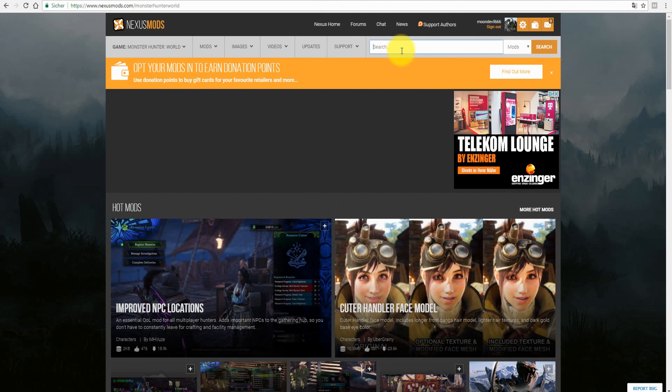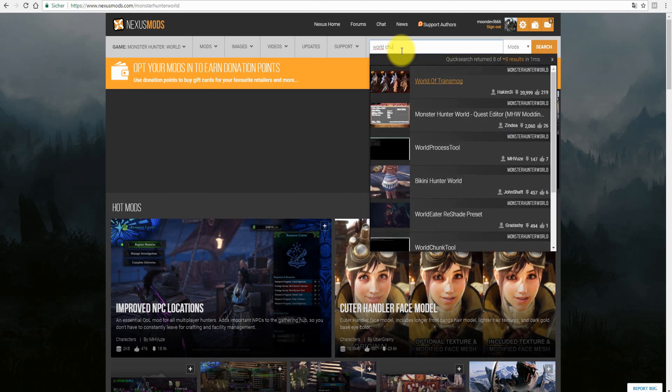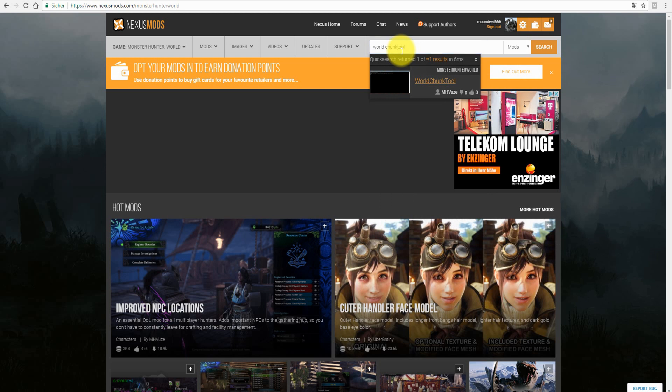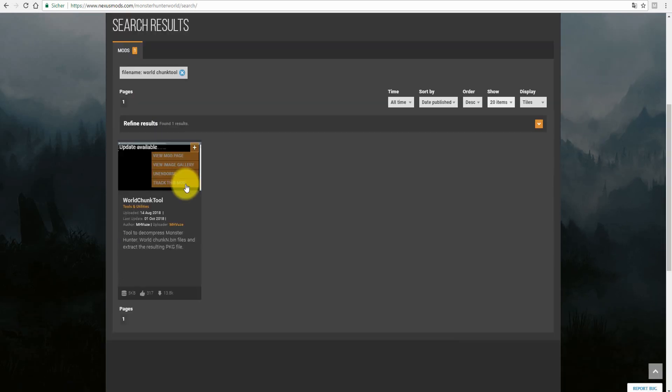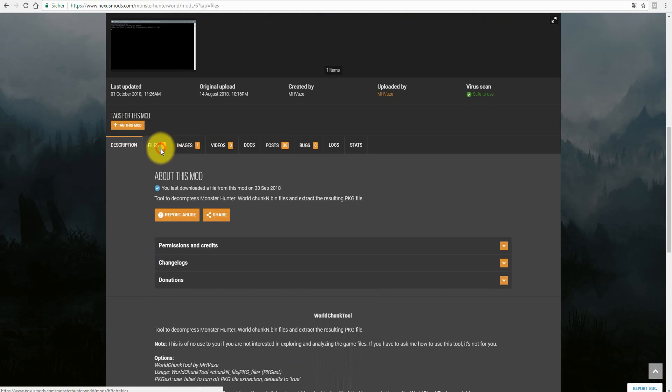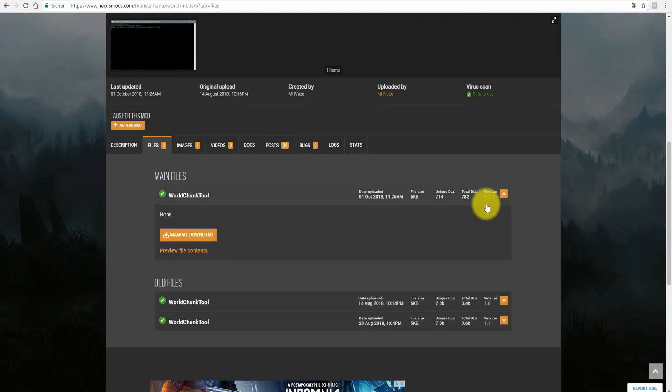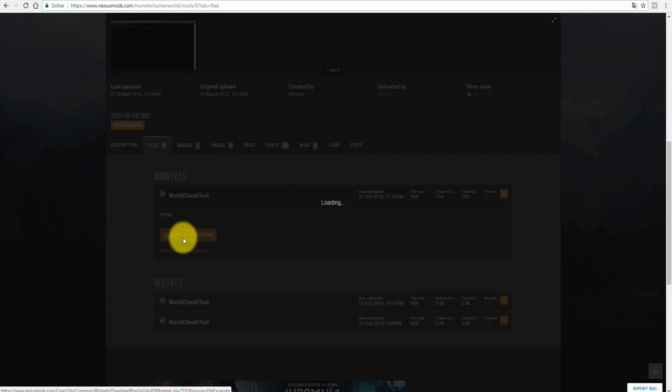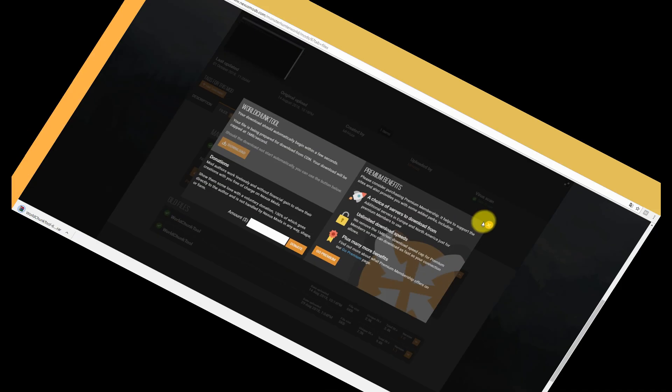Let's start by downloading the WorldChunk tool from nexusmods.com. Just search for it or use the direct link in the description box below.